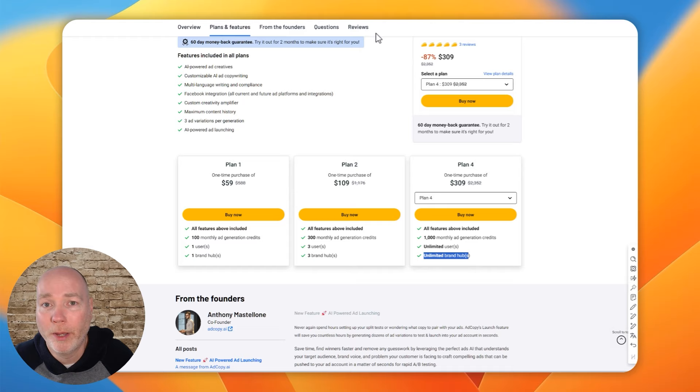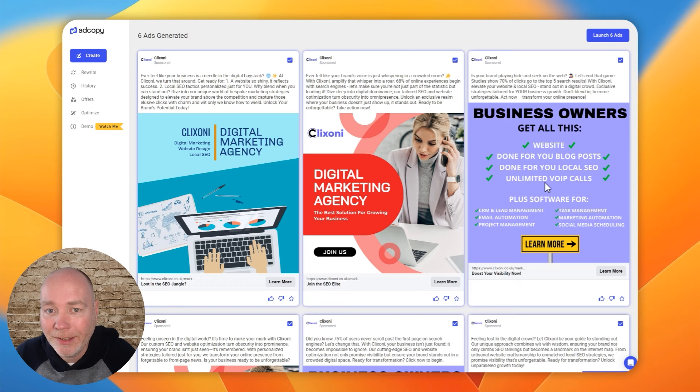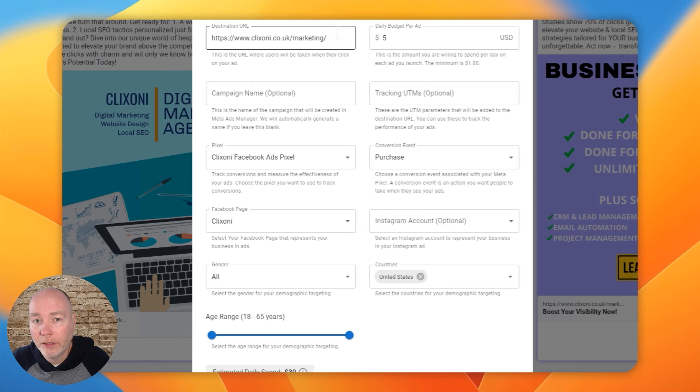So heading back over, we can see that it's generated six ads and it's mixed up the different creatives and put in text. You can't actually edit these in this section. You would have to launch them. And when you hit launch, you can pop in the destination URL, the budget.